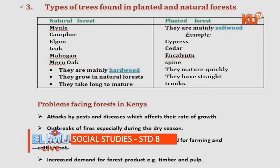Another area you should know on forestry is problems facing forests. Problems facing forestry is a question most commonly examined even in KCPE. The main problem facing forestry is deforestation, which is the cutting down of trees.